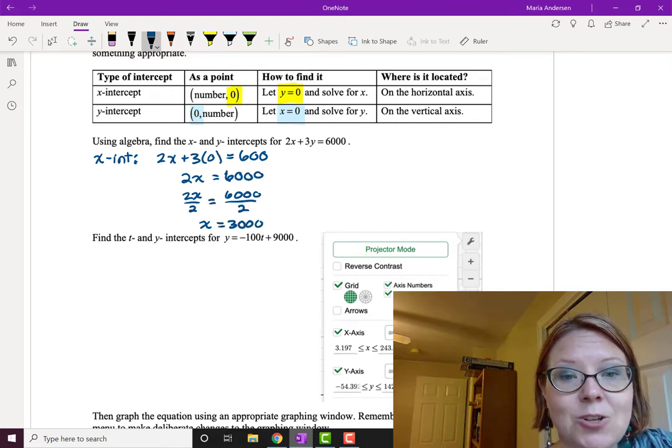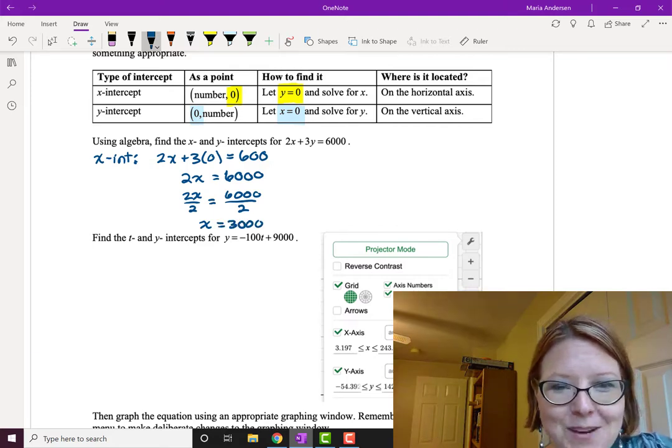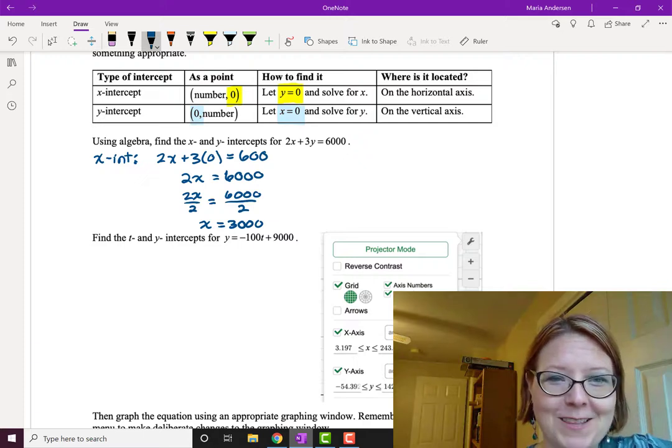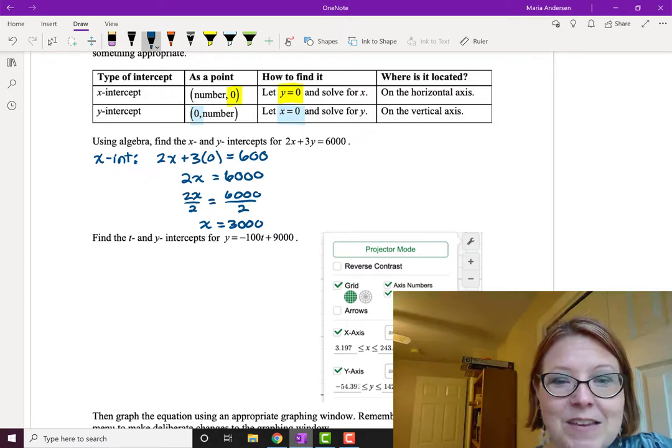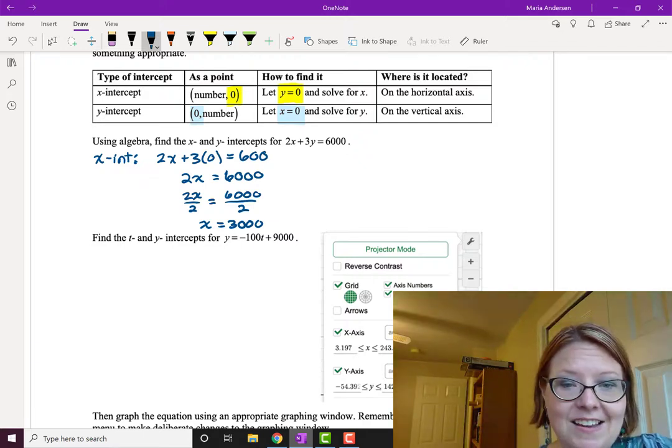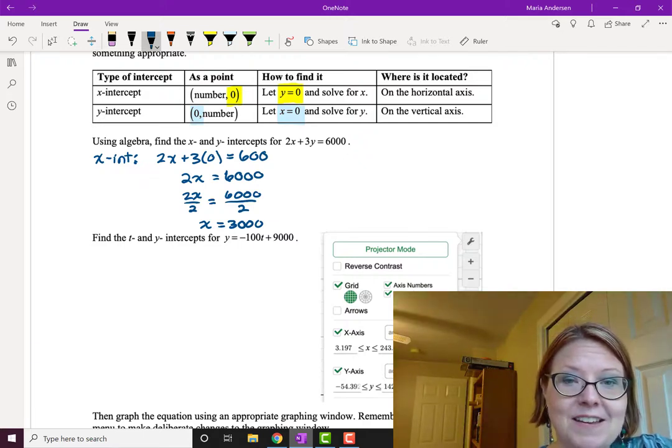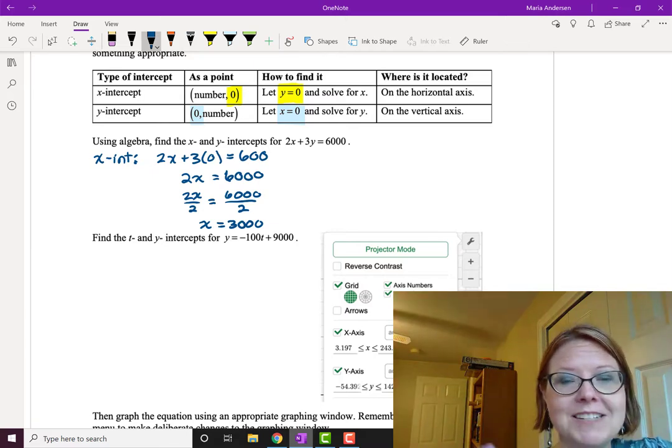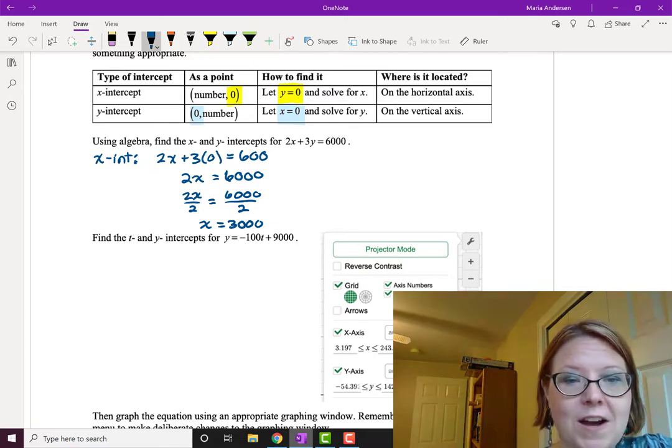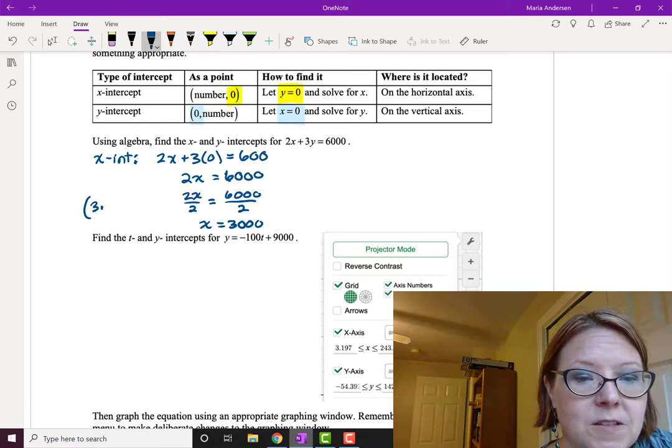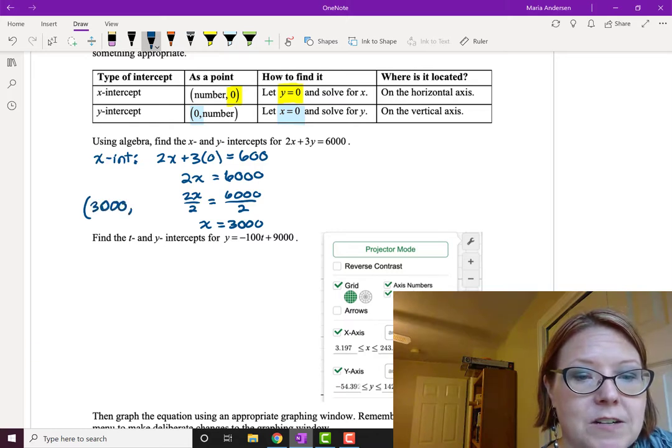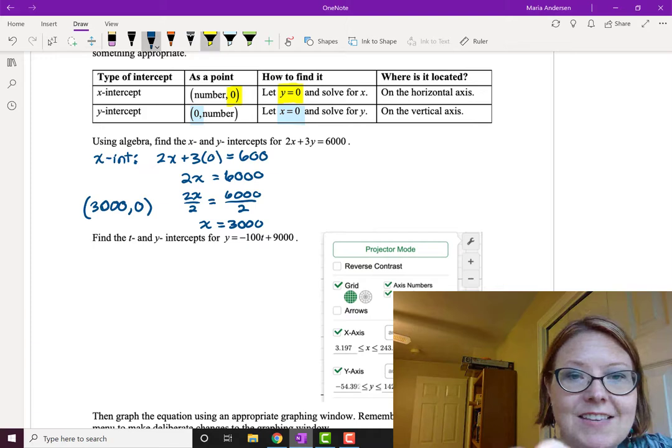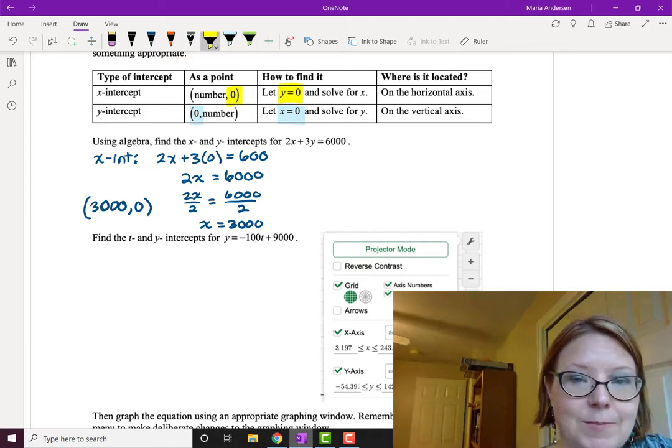So x is 3,000. Well that's starting to give me some idea of why I haven't been able to find the graph. Now the point is going to be 3,000 comma zero. Remember we plugged in zero for the y. So let's just write it down as a point so we don't get confused later. We're looking for the point 3,000 comma zero. That is the x-intercept.